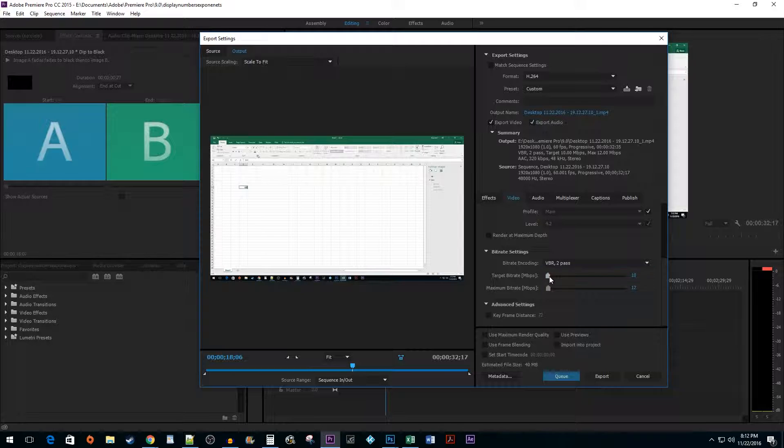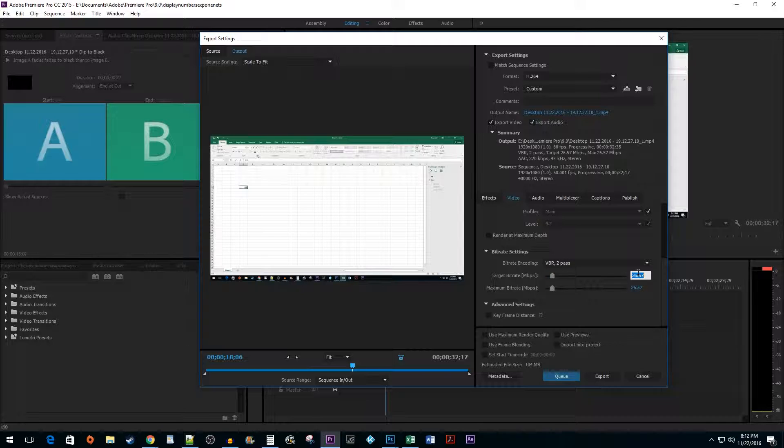You can also increase the Target and Max Bit Rate. These will increase video quality, but you want to be careful with adjusting them too much, because they can increase your file size dramatically. I find the defaults work fine for my purposes, but if you have a video with a lot of fast action, you might want to increase them.